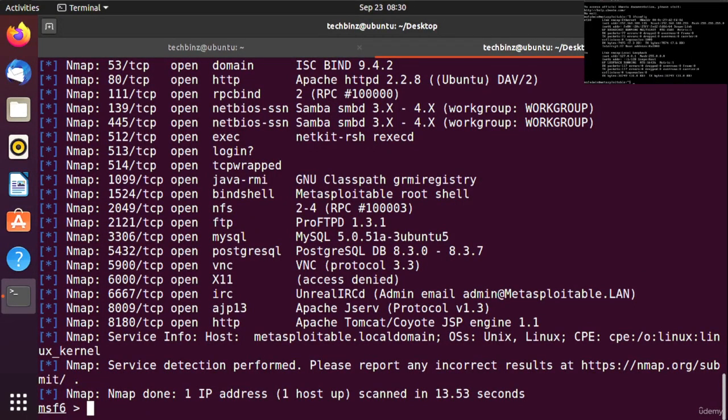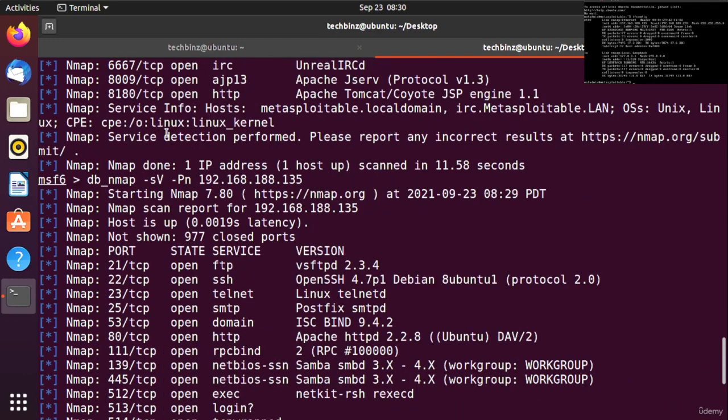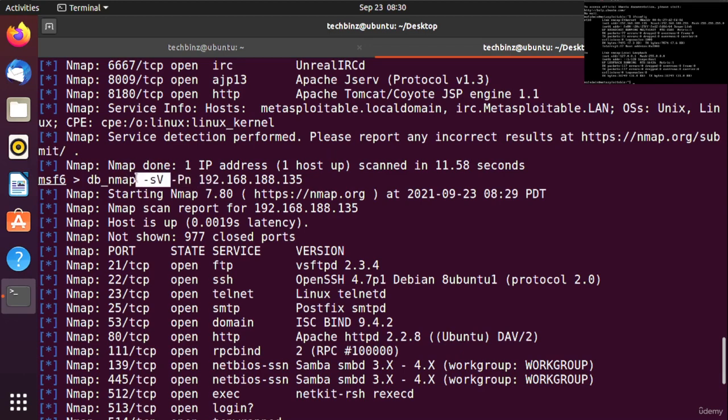We set the -Pn switch in the nmap command which denotes no ping scan. We also used -sV which denotes version scan. Having several services up and running, we can see that the target has multiple open ports.